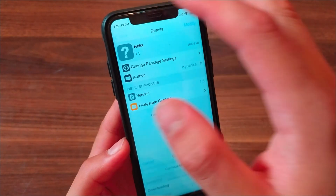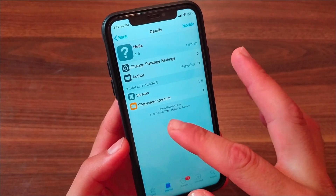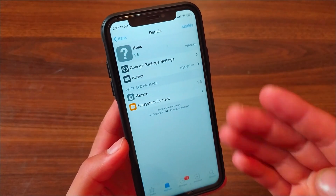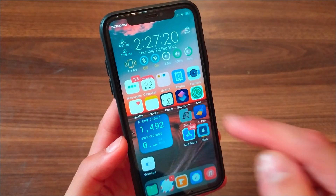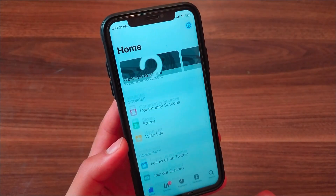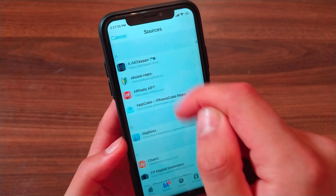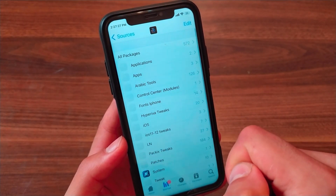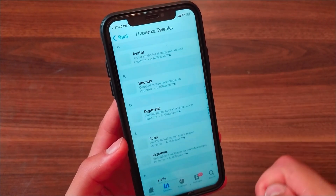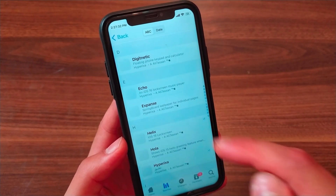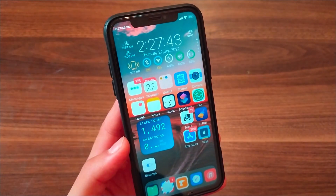If you have any problem installing the tweak from Cydia, install it from Zebra Store. I had a problem when I installed it from Cydia so I installed it from Zebra Store. Just go to Zebra Store, go to Sources, add the source, open it, go to HyperExat tweaks, scroll down, and install the Helix tweak.